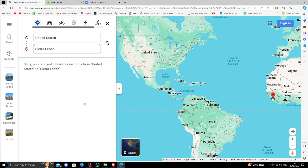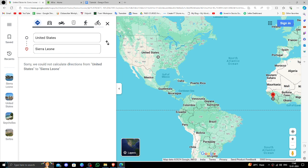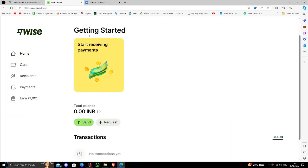Hello and welcome back to my channel. In today's video I will show you how to transfer money from USA to Sierra Leone quickly and cheaply using Wise. So let's get started. In order to send the money from USA to Sierra Leone you must have a Wise account.